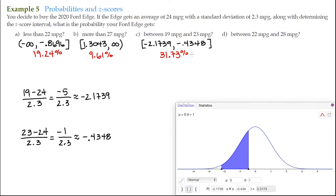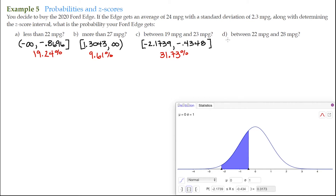To interpret these results for the 2024 Ford Edge, which on average gets 24 miles per gallon with a standard deviation of 2.3: the chance of getting less than 22 miles per gallon is 19.24%; the chance of getting more than 27 miles per gallon is 9.61%; and the chance of getting between 19 and 23 miles per gallon is 31.73%. You can see the interval from negative 2.1739 to negative 0.4348 reflected on the graph.